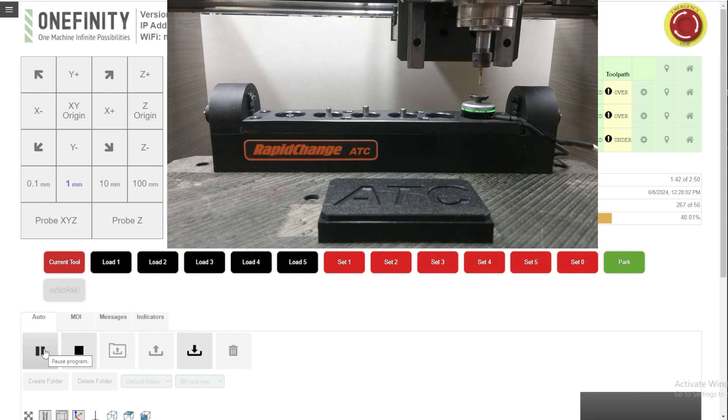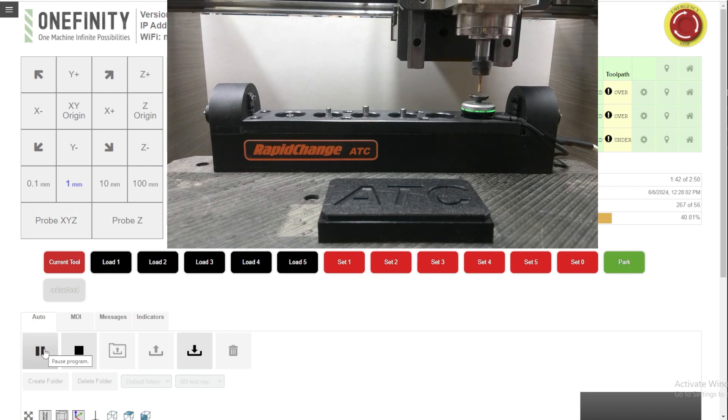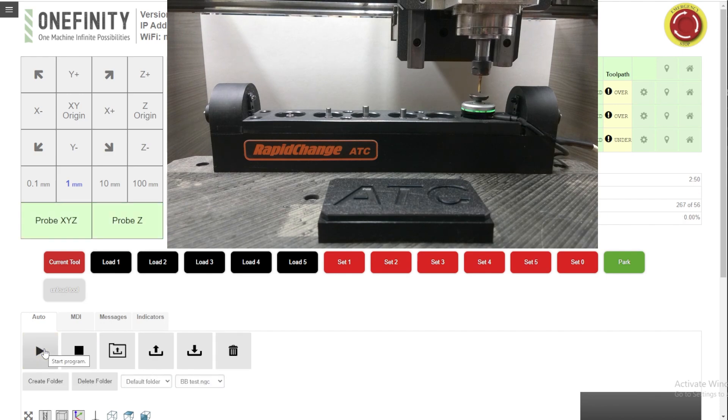Once you use rapid change on your machine, you'll wonder how you ever did anything without it.